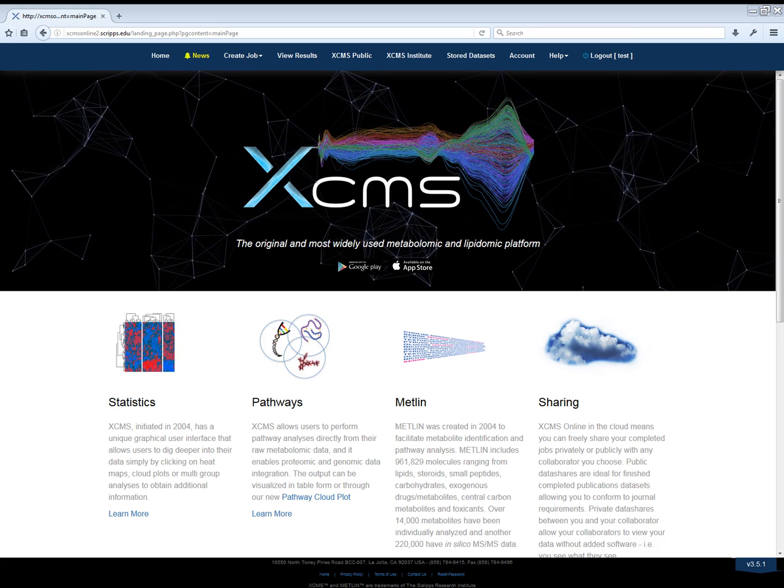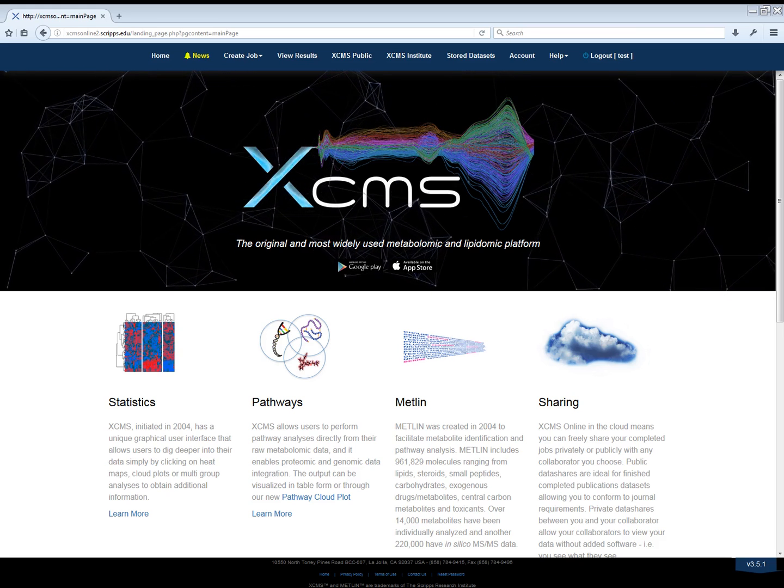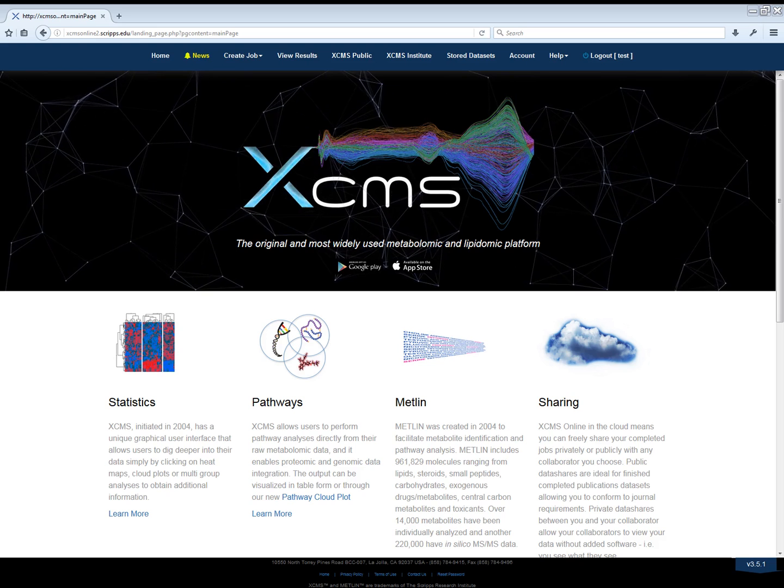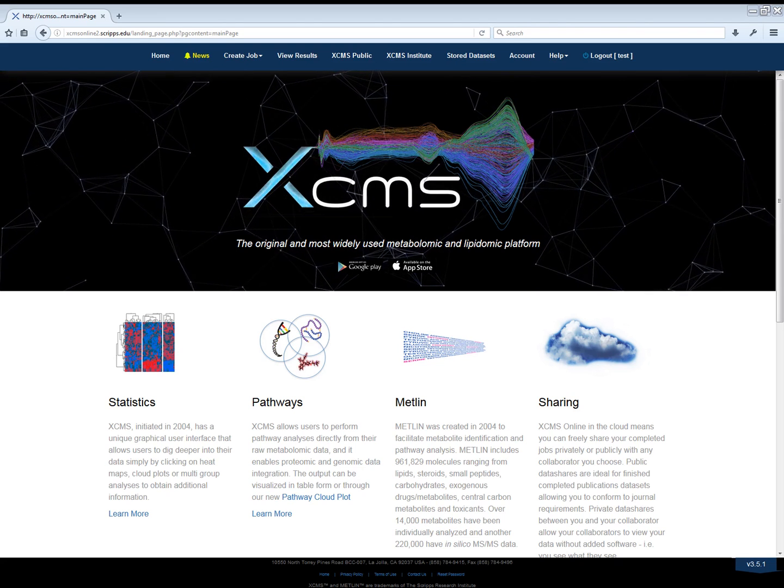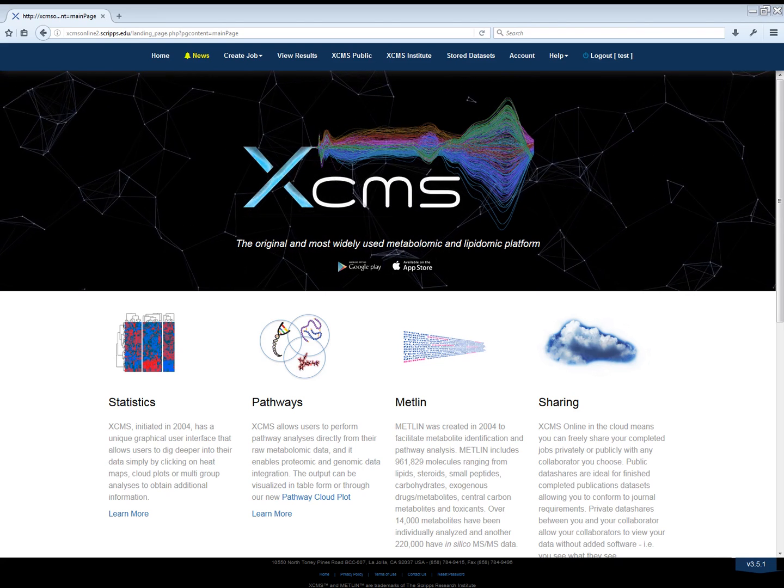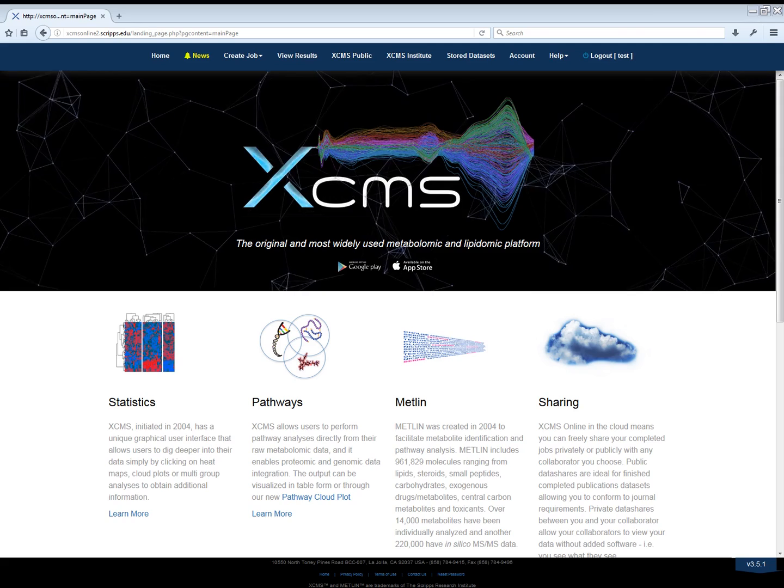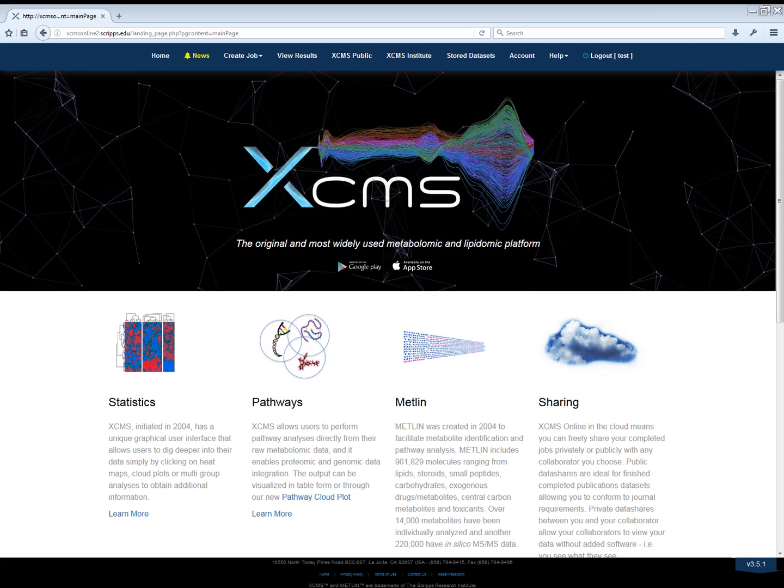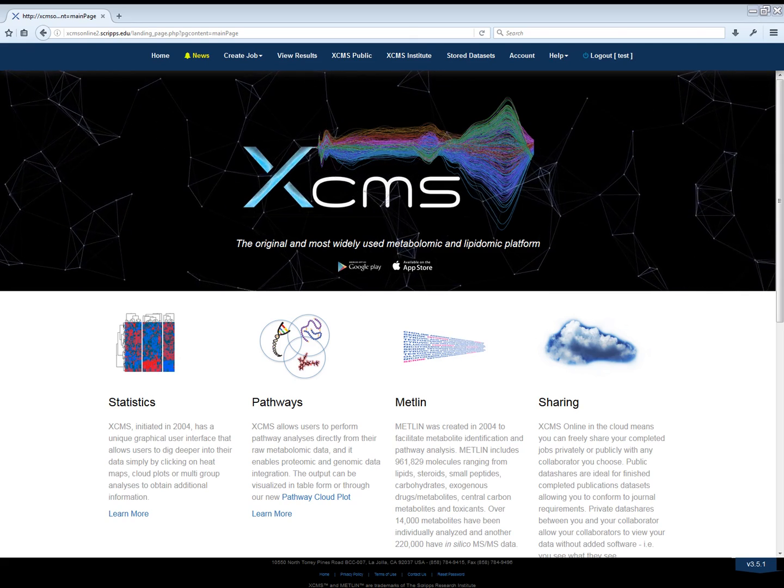XCMS Online now provides a one-click solution for viewing pathway information from raw metabolomic mass spectrometry data. I'm going to give you an overview of one of the new visualization features, the Pathway Cloud Plot.